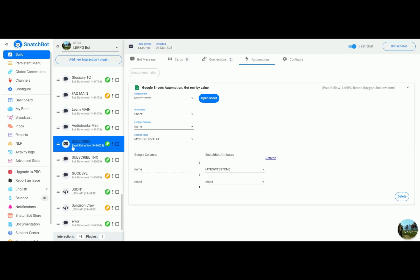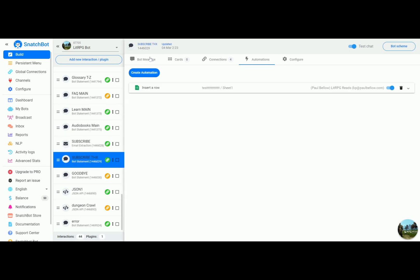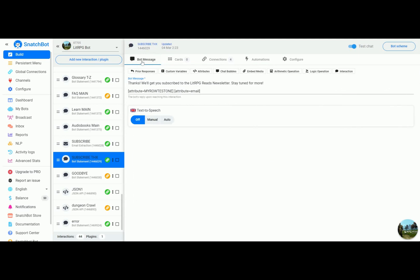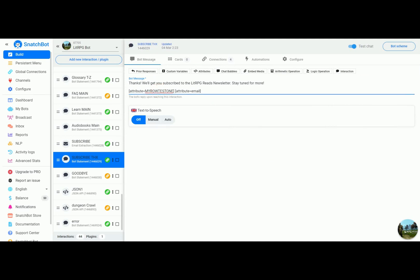Which in our case, subscribe goes to subscribe thanks. If you look at the bot message, we're printing out a message and then we are going to print out the attribute my row test one and the attribute email.